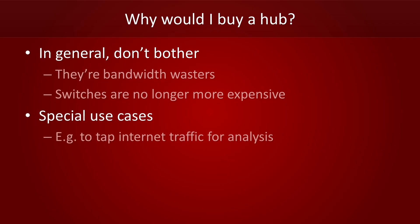There are some special use cases for hubs though. For example, they can be used to tap internet traffic for analysis.